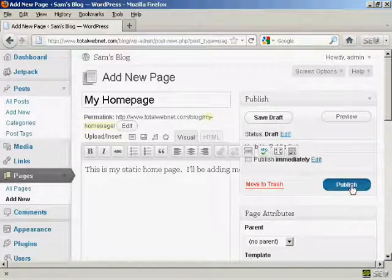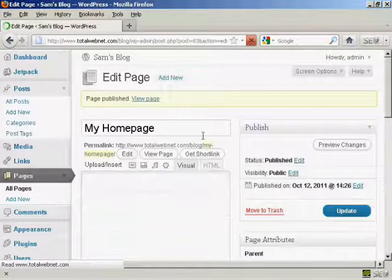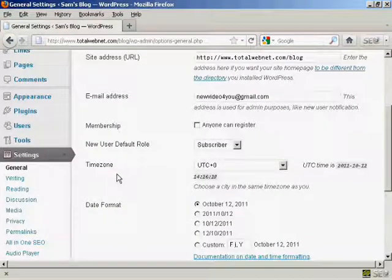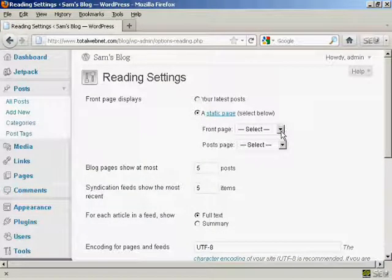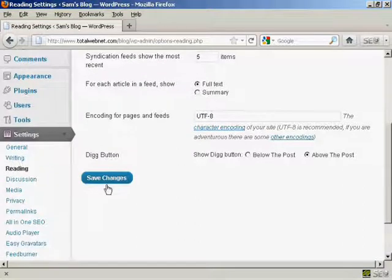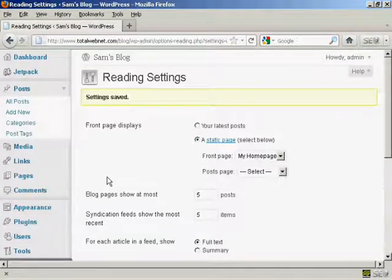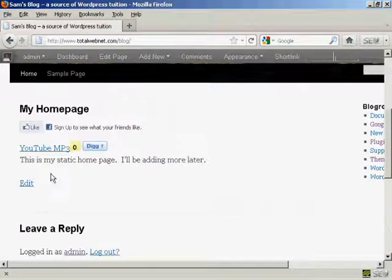Then click on Publish — the page is now published. Let's go back to Settings, then Reading, and select a static page, then choose 'My Home Page' from the drop-down menu. Click on Save Changes and the settings are now saved. If I go to the main blog page, you can see it's got the static home page displayed there.